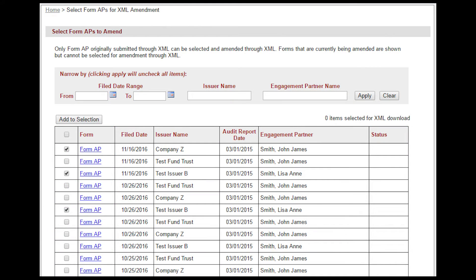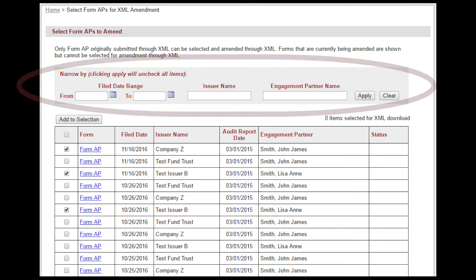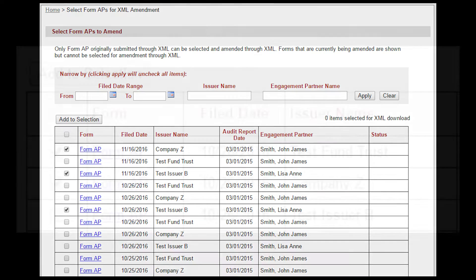Users are redirected to a list of Form APs filed by the firm. To find specific forms, users can use the search function to narrow results by date, issuer, or engagement partner. Forms that are currently being amended are shown in the list but cannot be selected for amendment through XML.